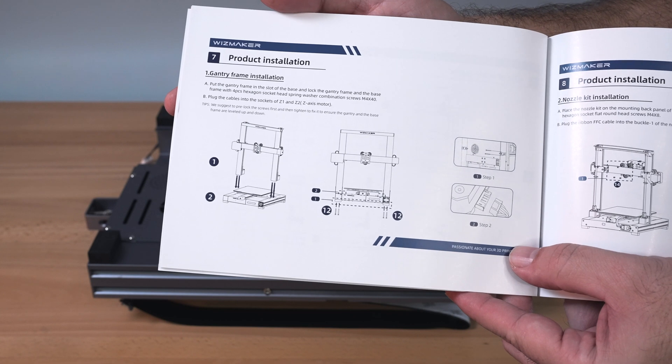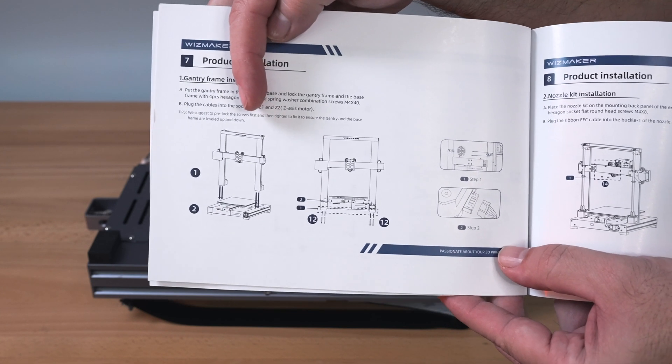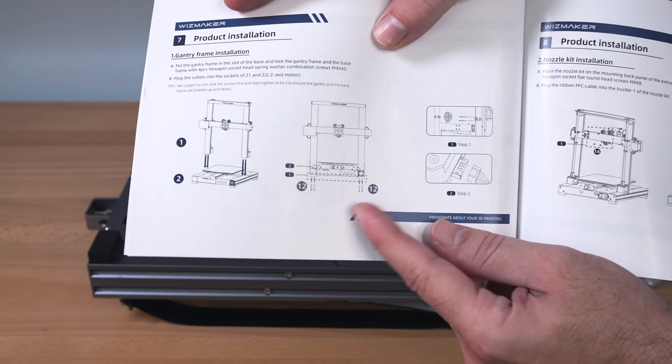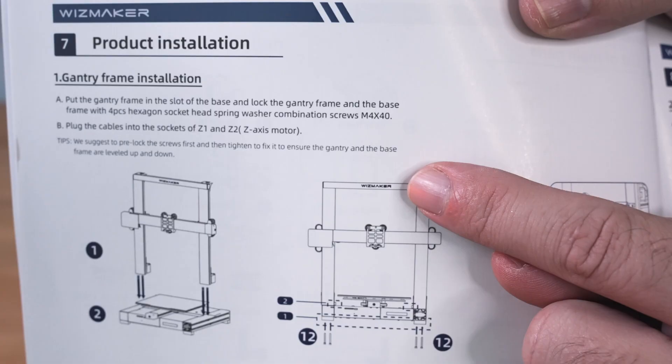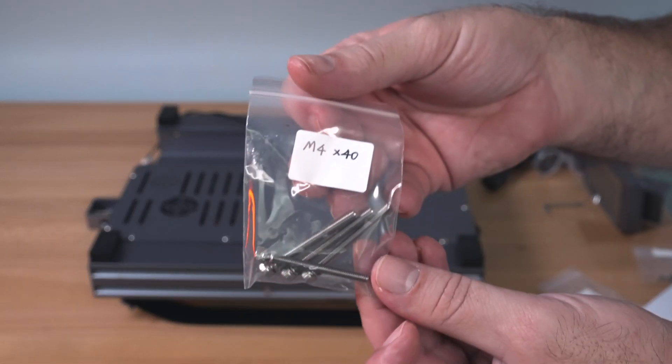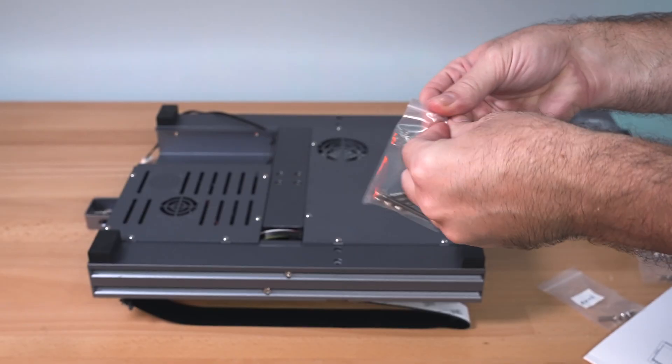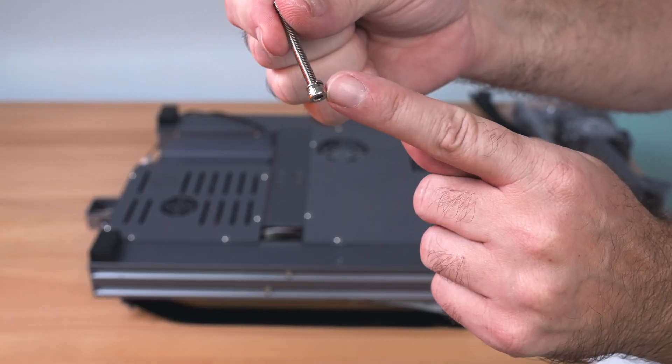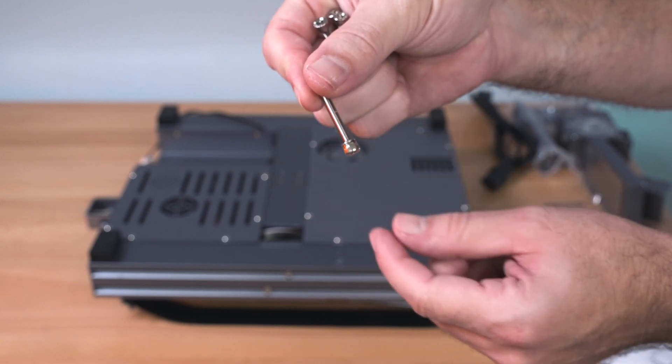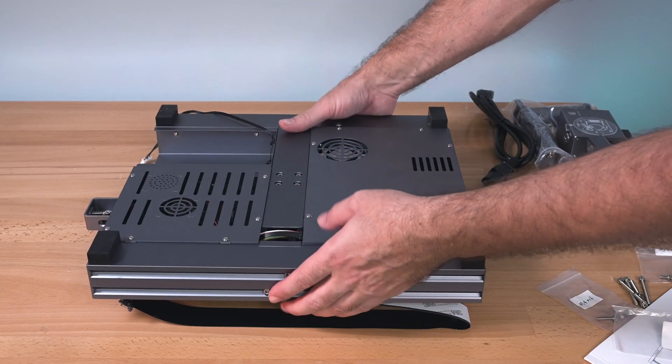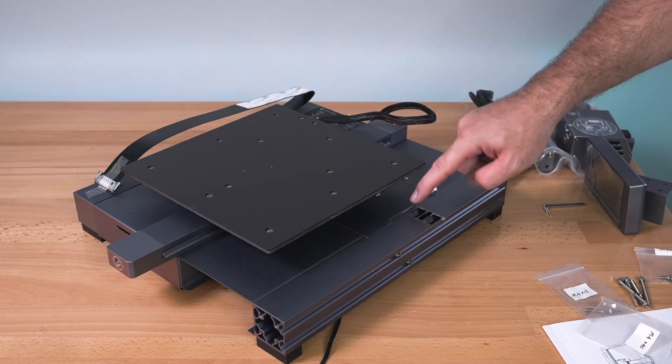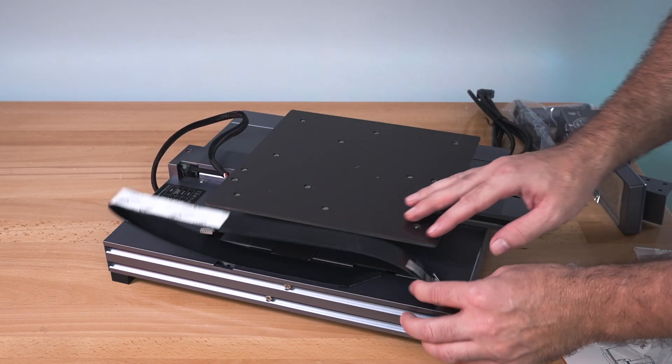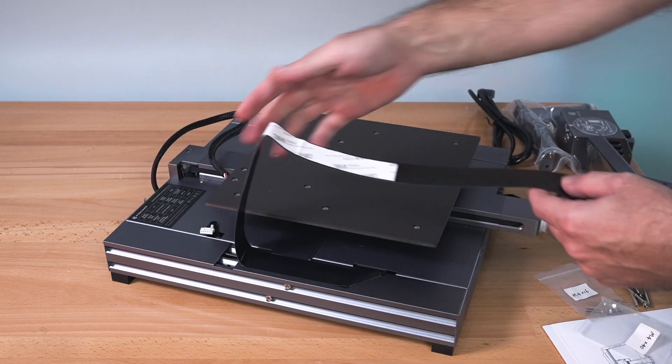Starting here on number one, we're going to grab the gantry, which is the upper portion, and we're going to connect it to the base. There are a couple screws that go on each side that tighten into the gantry and they are the M440s. Obviously that's pretty easy to find because they do label the bags. So let's go ahead and grab them. There are four of them, and there are also little locking washers on them. Make sure they're on and they're going to go through here. On the other side, we do have a ribbon cable that we're going to have to move here, peel that off.